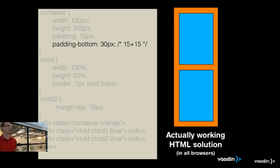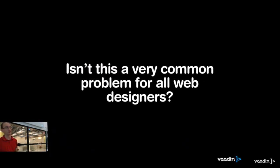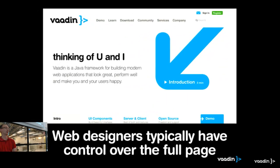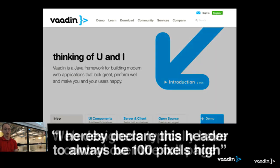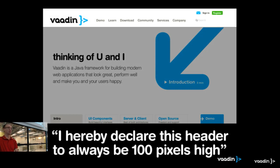I haven't said anything about Vaadin this far, and it's not really a Vaadin-specific problem. You could ask — isn't it a problem that everybody using HTML faces? The answer is really no. If you're doing a web page, you know the border is 1 pixel, you know the padding is 15 pixels — you have full control. You can declare the header to be 100 pixels and nobody can argue against you. You add your padding accordingly.